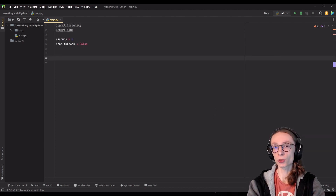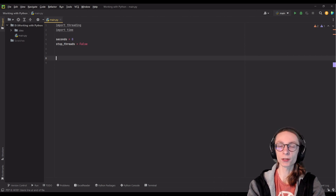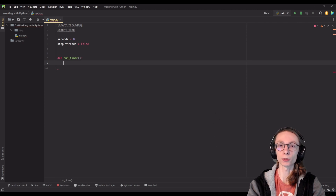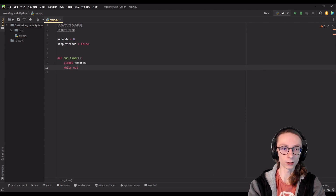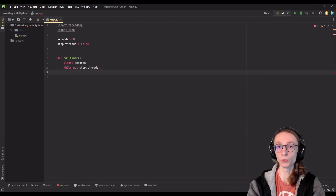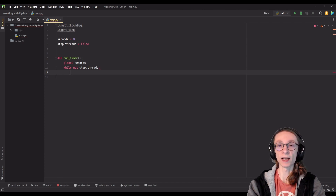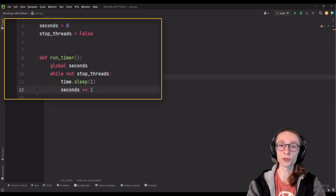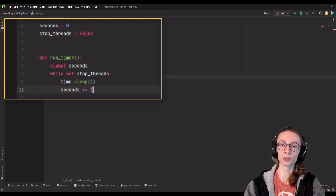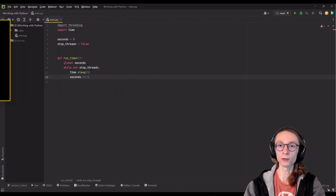We will need a total of two functions which will be running on separate threads. The first one we are going to call run_timer, which will be responsible for counting time to our global seconds variable. To be able to edit that value we have to specify global seconds, and then we're going to open a loop: while not stop_threads, inside of which we will do two things — time.sleep for one second, and adding plus one to our seconds variable. This way, as long as stop_threads is false, it will continue to wait a second and then increment seconds.